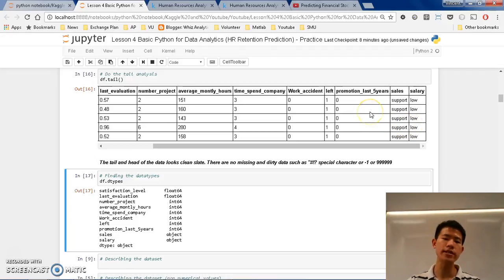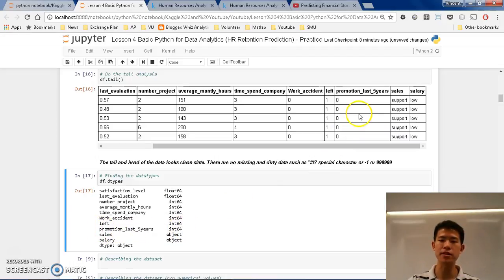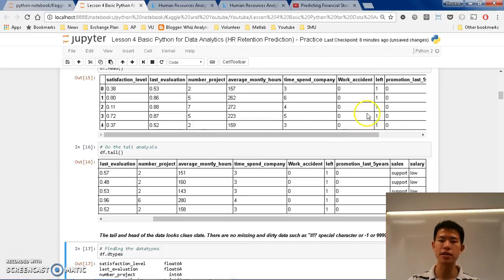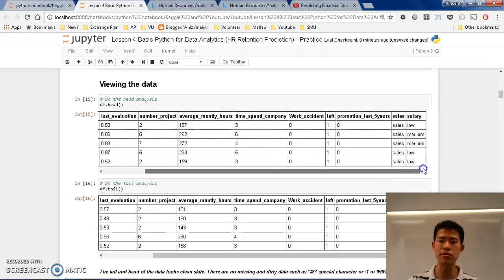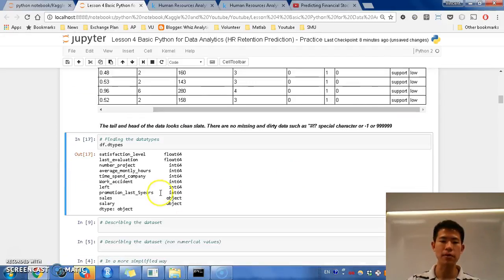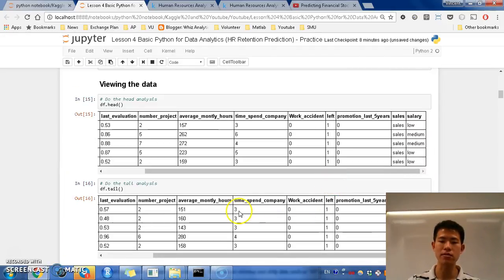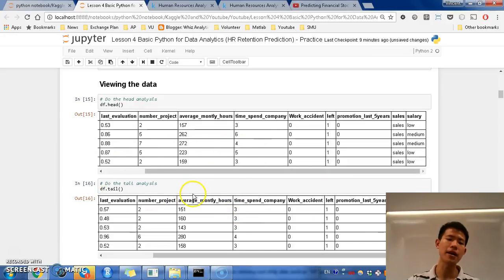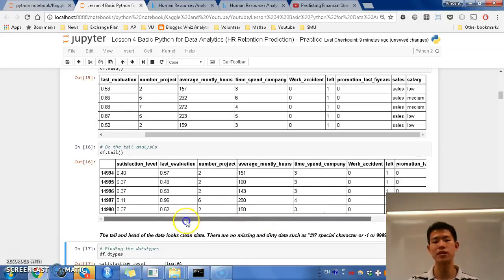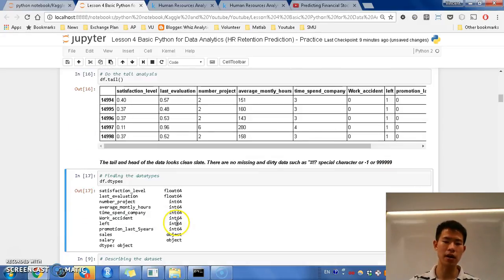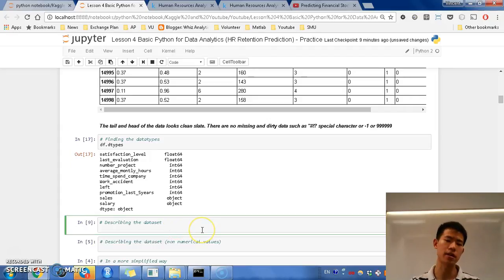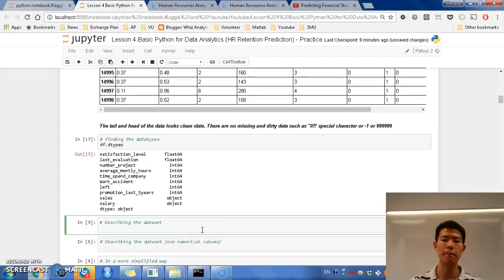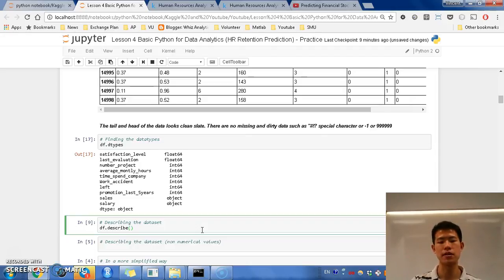Okay, but notice here, that you find something that is very weird, for example, like promotion last 5 years, if you see here, that it is only like 0, or maybe work accidents, or left company, so you can see, it might not really represent a number, but it might just be encoded categories. I'm going to let you know, after the following describe method.